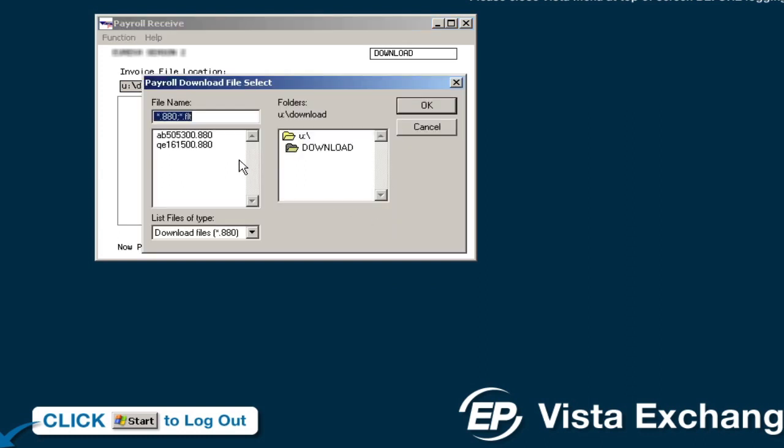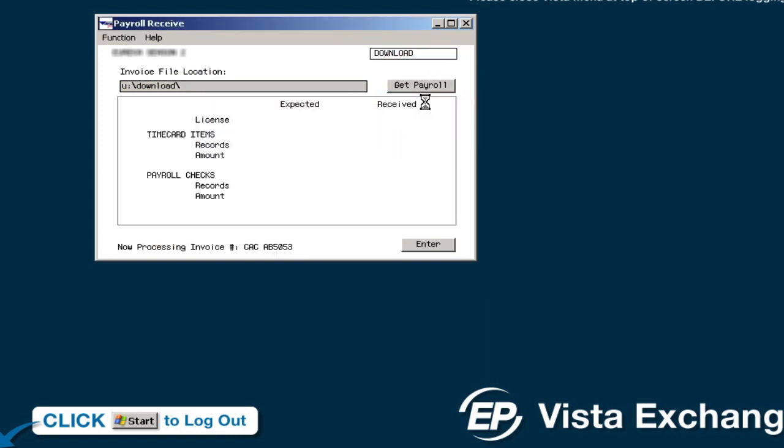Highlight the invoices you wish to download, then click on OK to continue the process.